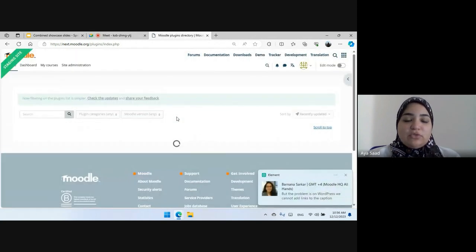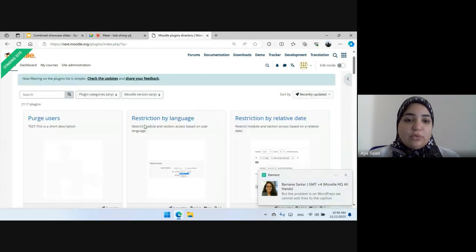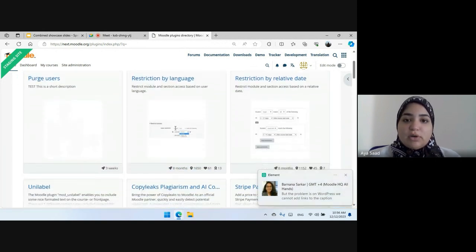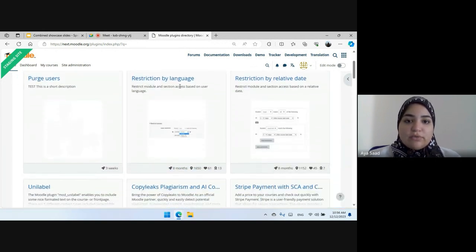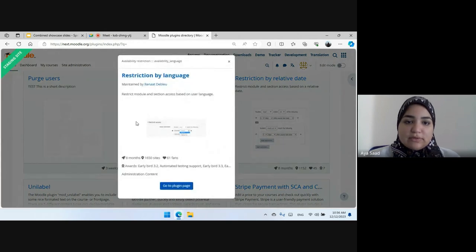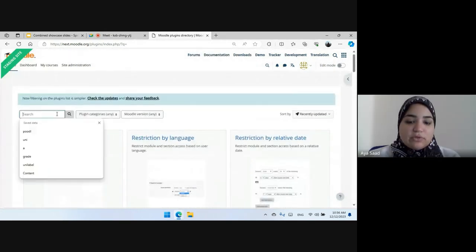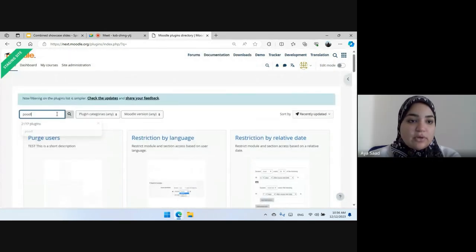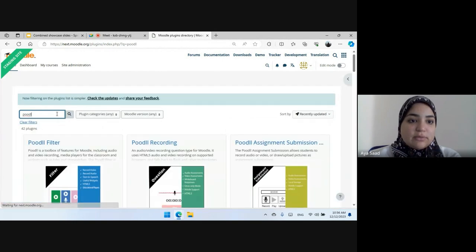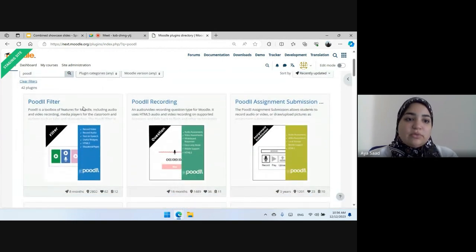The next change was in the plugin preview modal. So whenever you click on a plugin, you can see this pop-up and you just look for a plugin that has more information. For example, this Poodle filter.